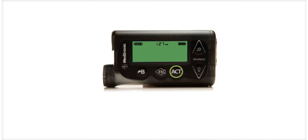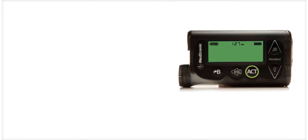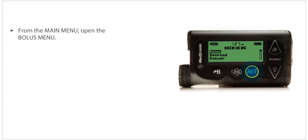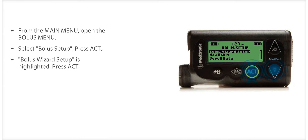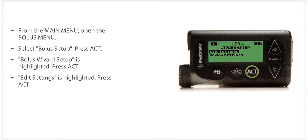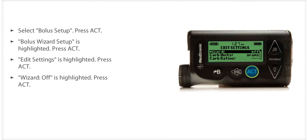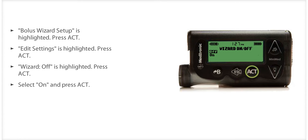The pump ships to you from the factory with the bolus wizard feature turned off. To turn the bolus wizard feature on, press ACT to open the main menu. Bolus is highlighted. Press ACT to open the bolus menu. Select Bolus Setup and press ACT. Bolus Wizard Setup is highlighted. Press ACT. Edit Settings is highlighted. Press ACT again to select Wizard, select ON, and press ACT.